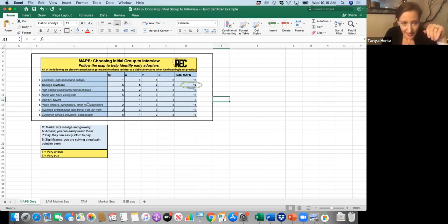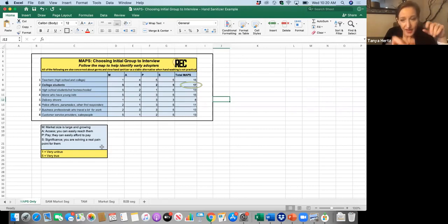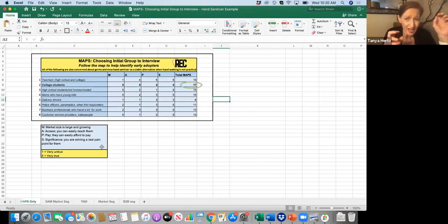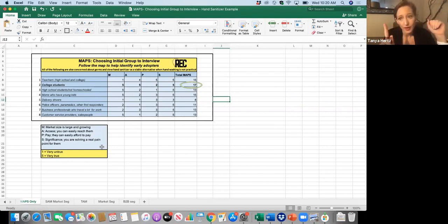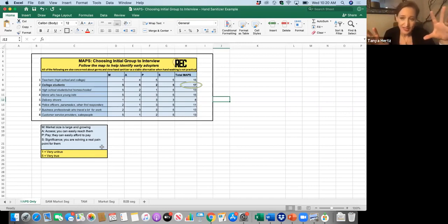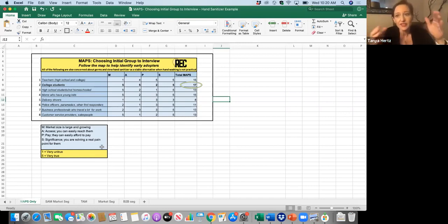So is the market size large and growing? If that's very true, very, very true, I would give it a five. If it's very untrue, I would give it a one. And this is not totally highly scientific, but it does give us a place to start, right?